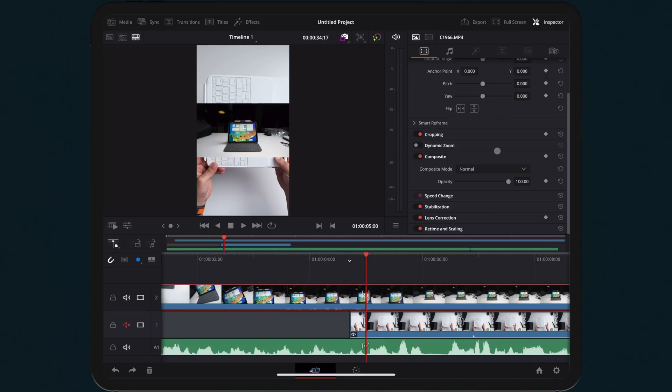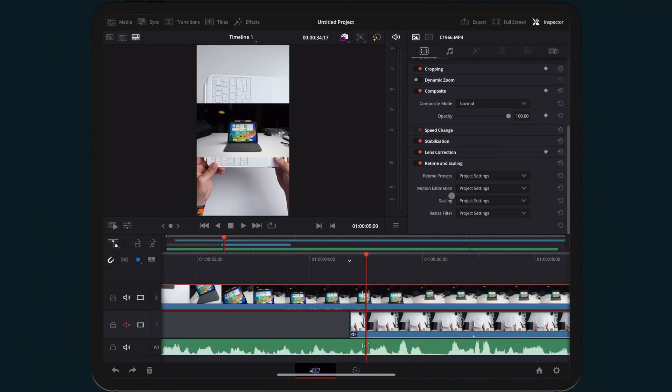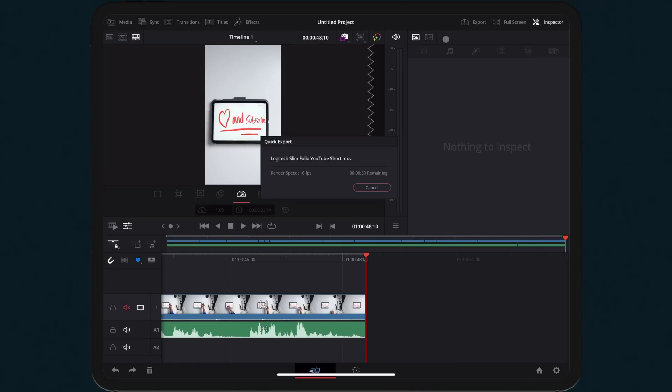It was able to export pretty fast. Again, this is only like a minute-long clip, maybe a little less than that. And it was rendering out in about half of that time, I would say about 20 to 30 seconds for a 50-ish second to a minute-long clip. It rendered out pretty fast, and I was very impressed with everything.